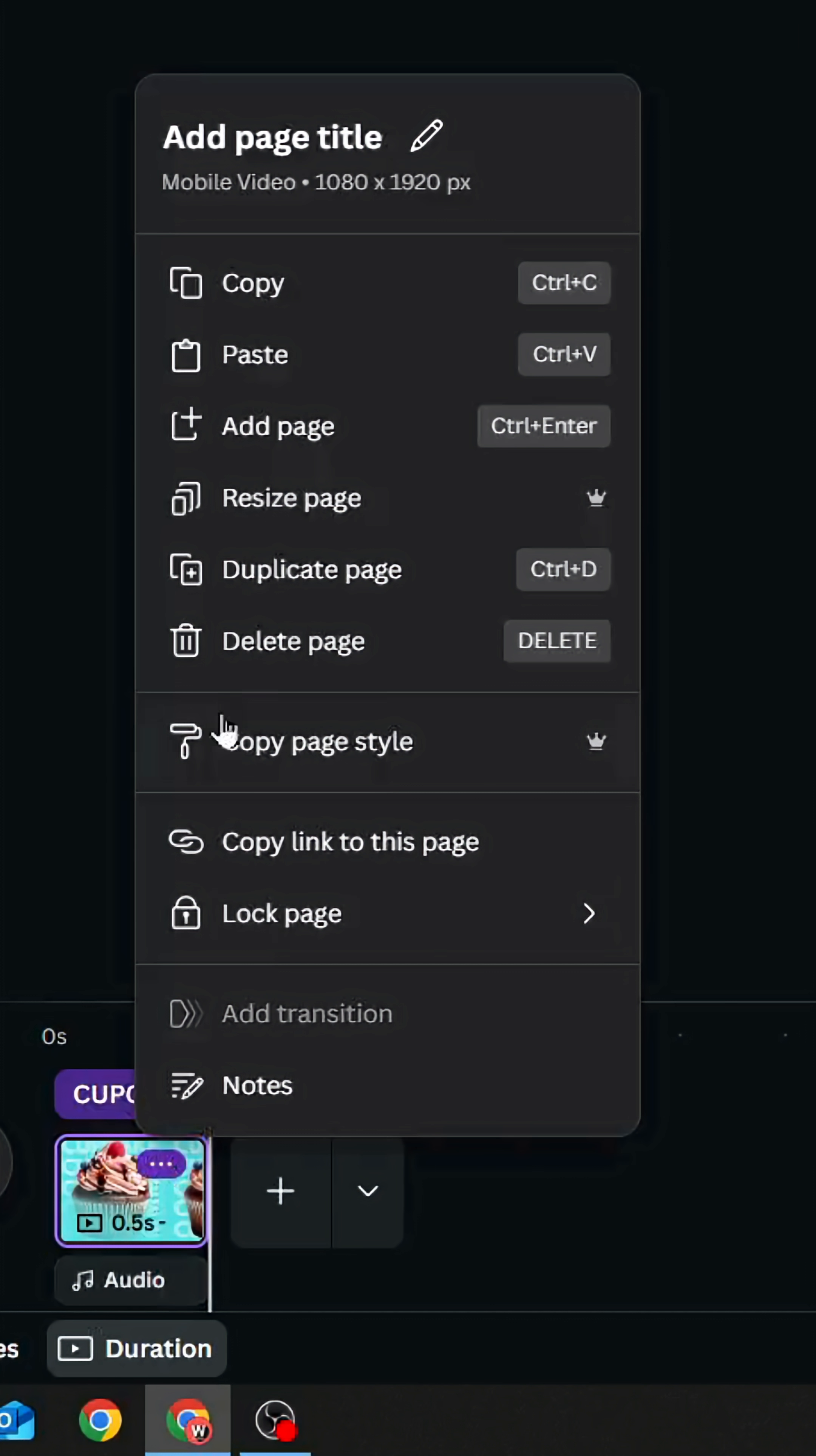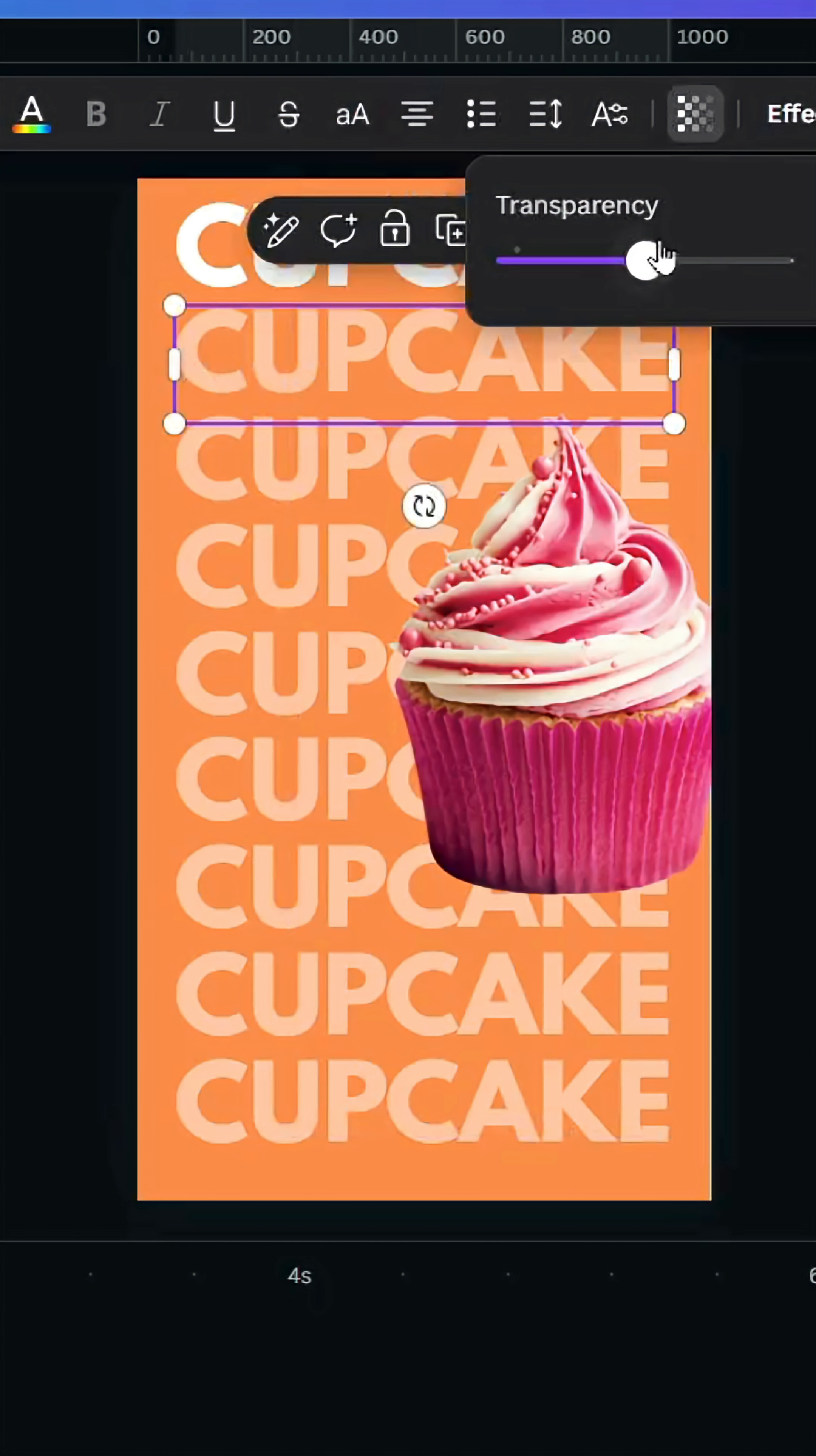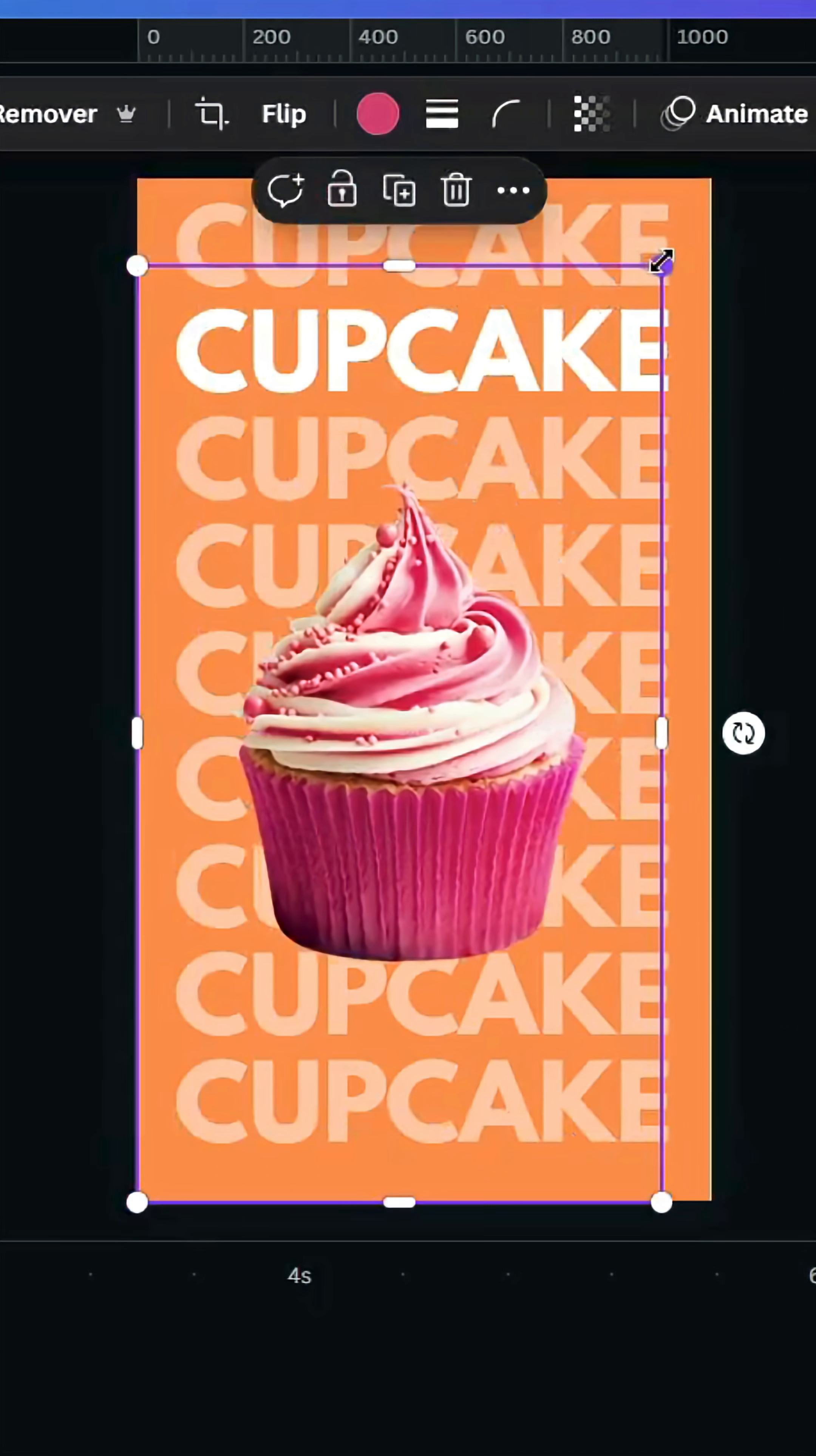Duplicate, go to the second one and just change the background color and change the image and make the second text 100 in the transparency and make the first one 50. Place your image.